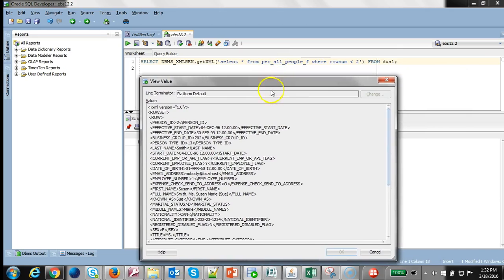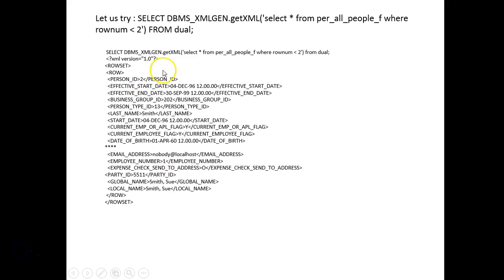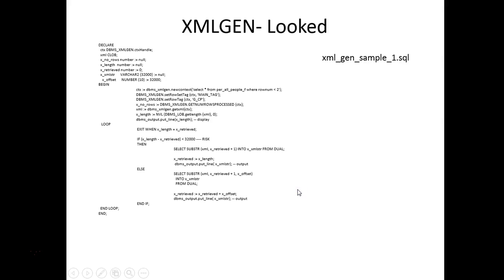I just ran it in the instance and I can see that when I ran this query, the row, row set and all the columns in the tables are selected and the right tags are generated appropriately. This SQL generated the XML without any additional coding from our side.